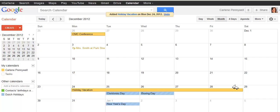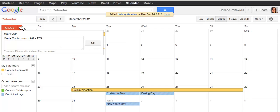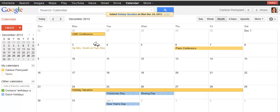You can also create multi-day events using Quick Add. So let's say I need to create a conference for the 5th and 6th of December. I simply click on Quick Add and I put Paris Conference 12-6 through 12-7, and click on Add, and you can see that multi-day event appears here.